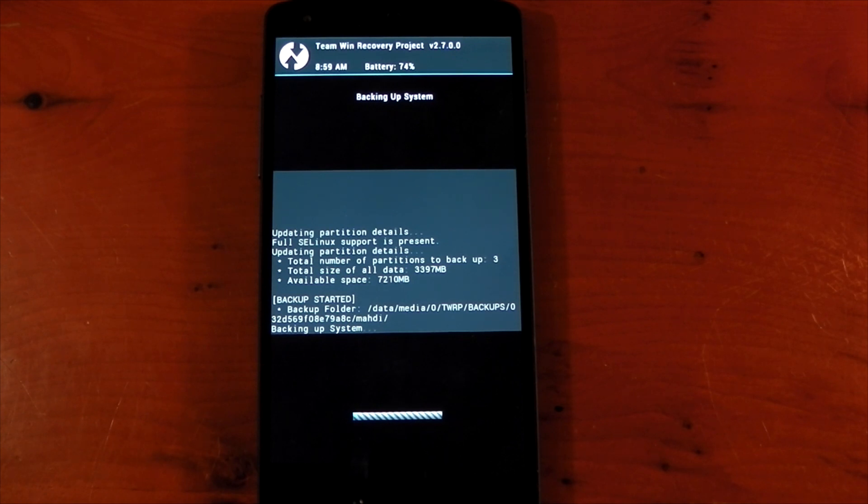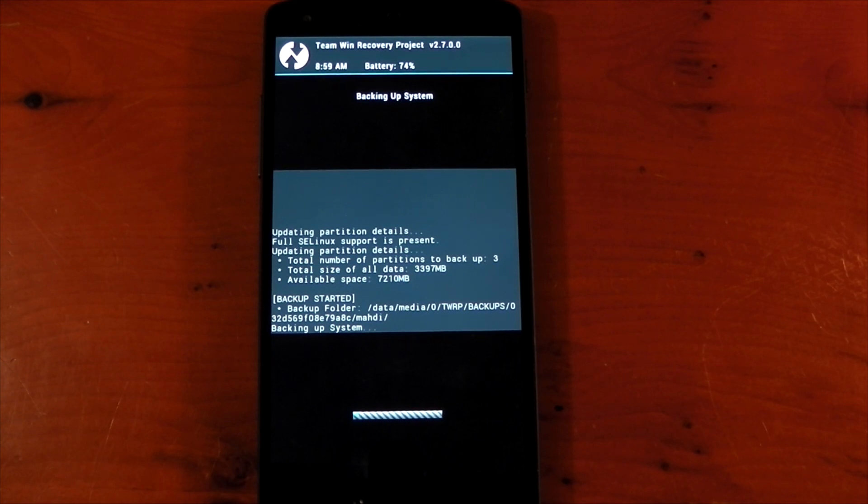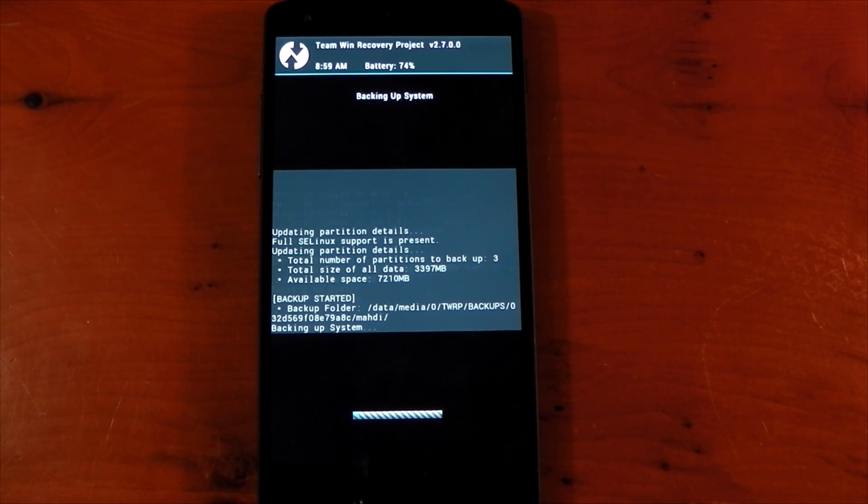So ROM settings, launchers, home screens, apps. It'll be like nothing went wrong and you'll have a perfectly working system as you did before, so it's definitely worth doing.